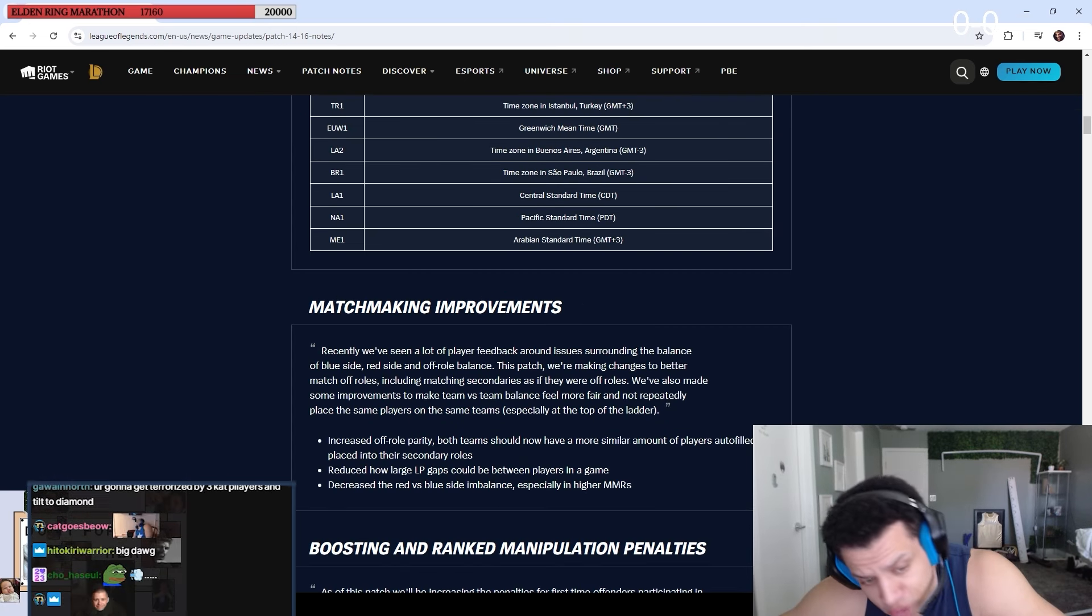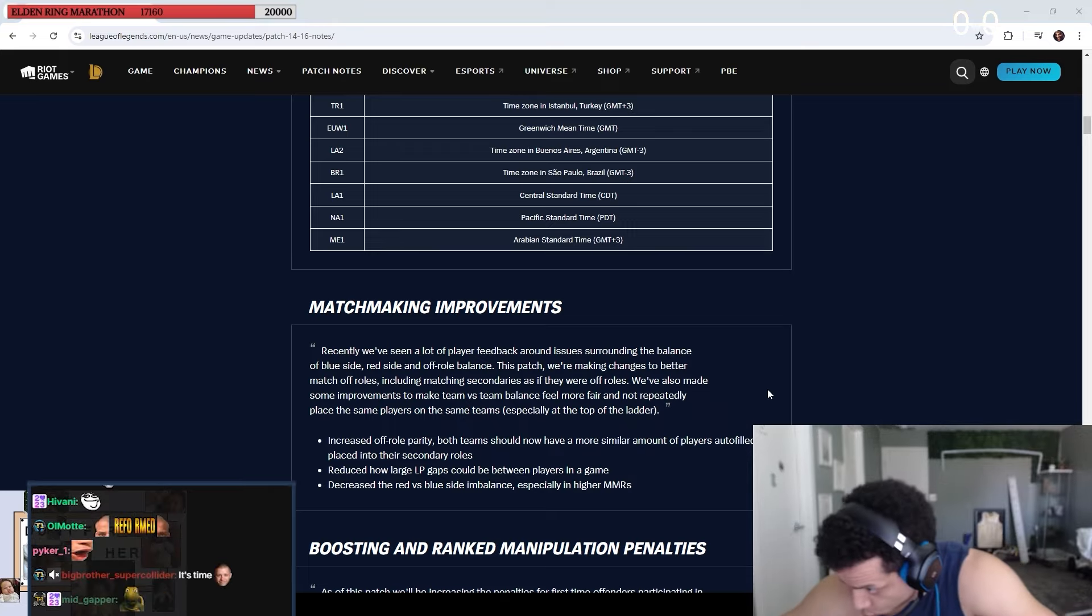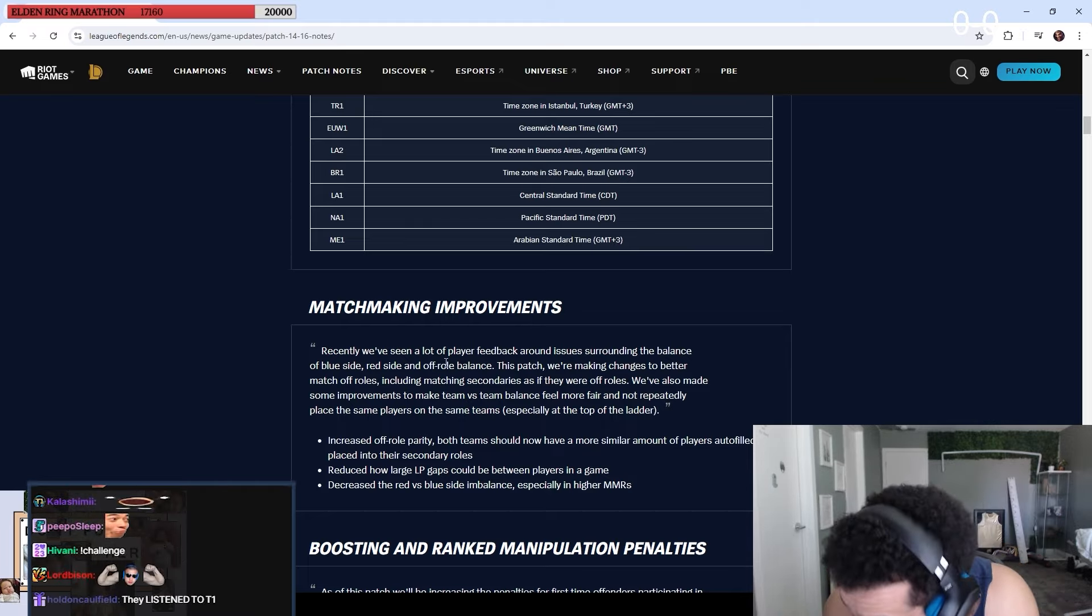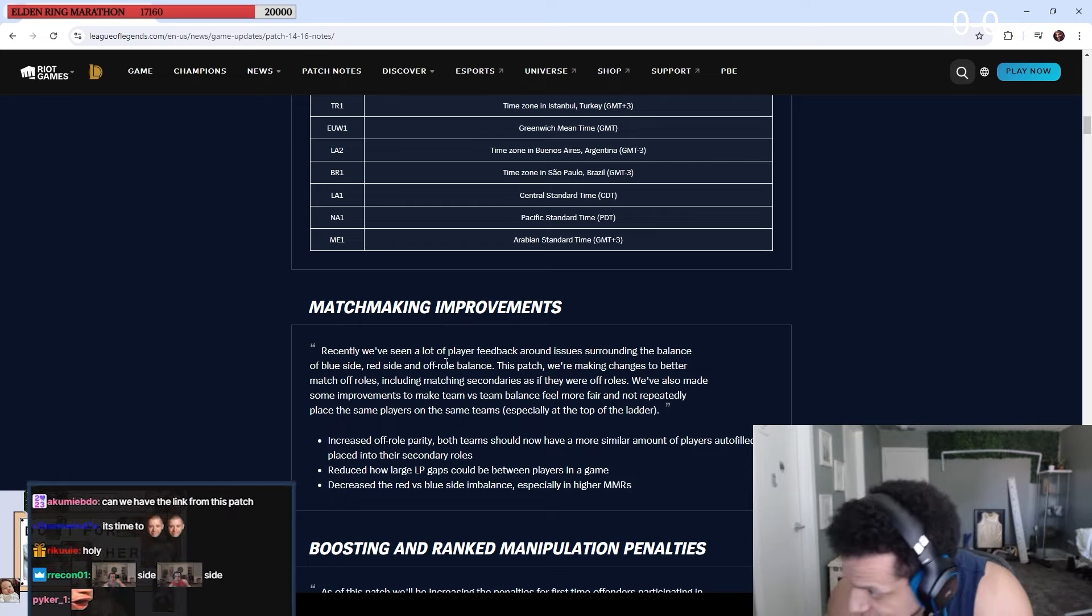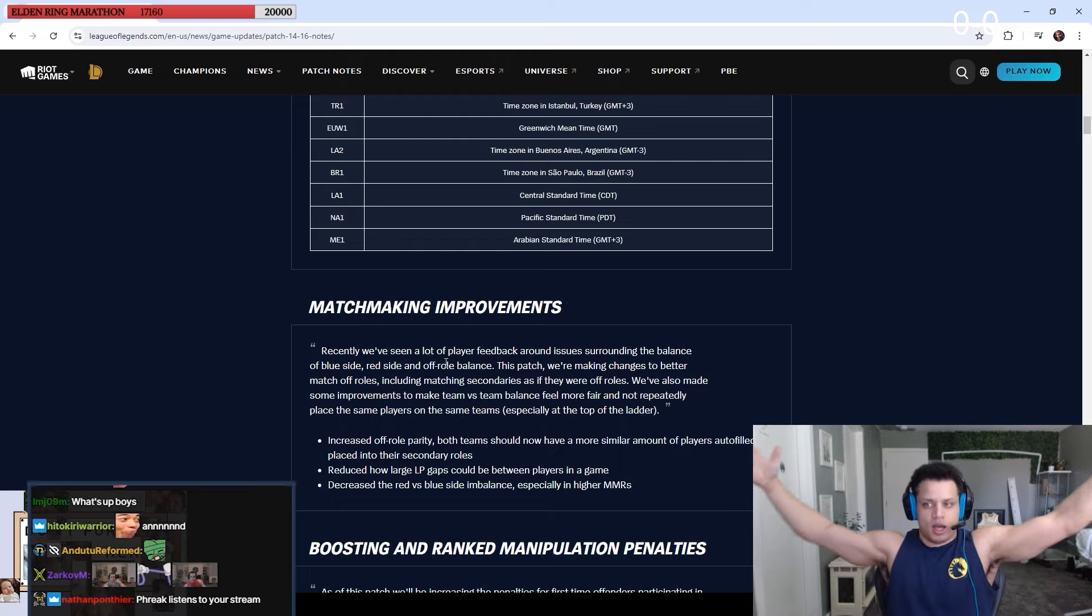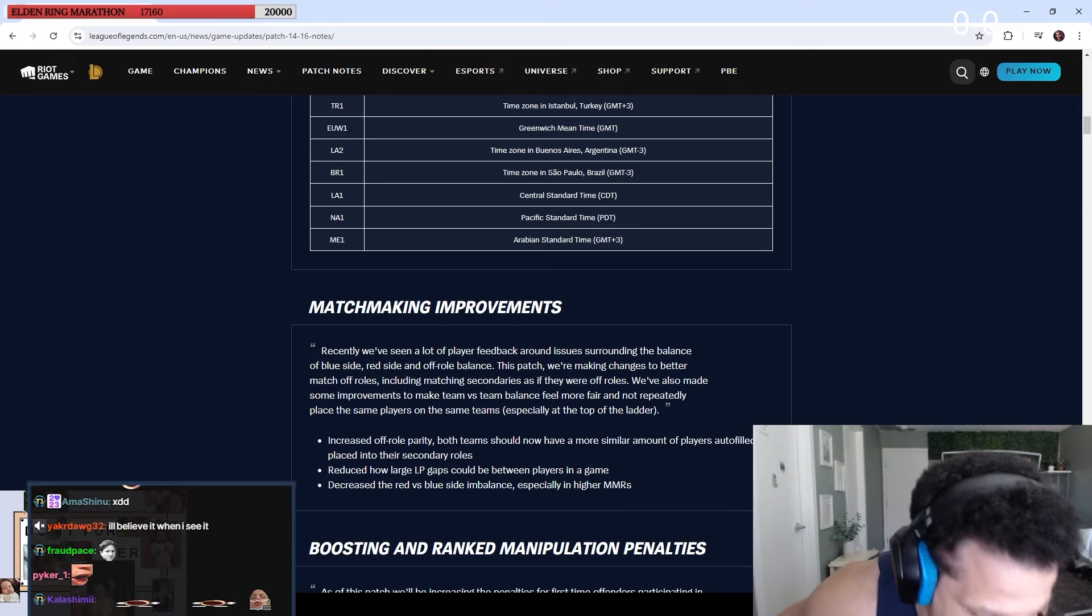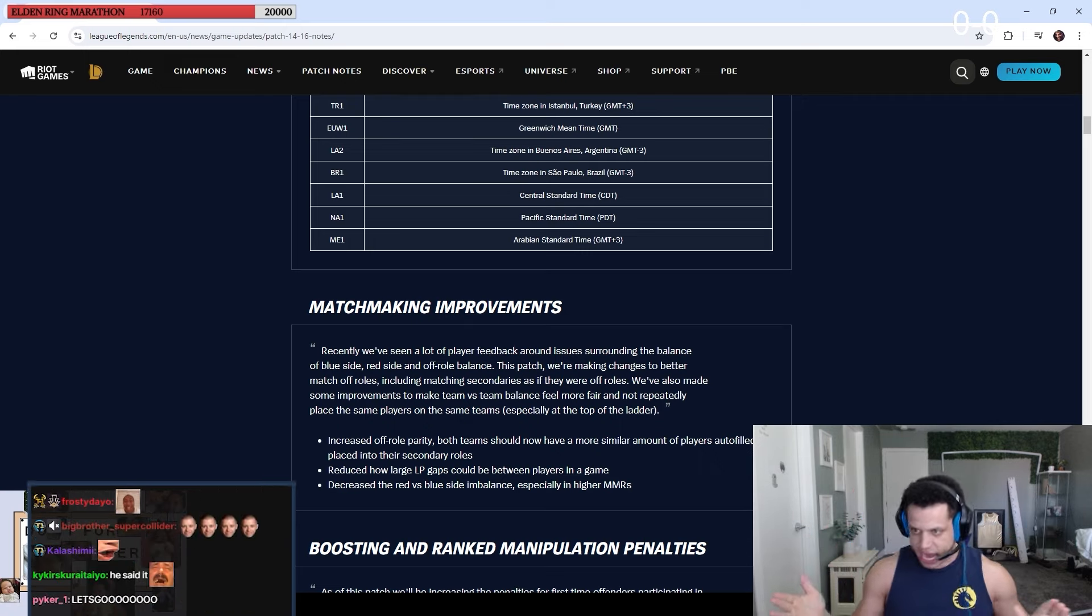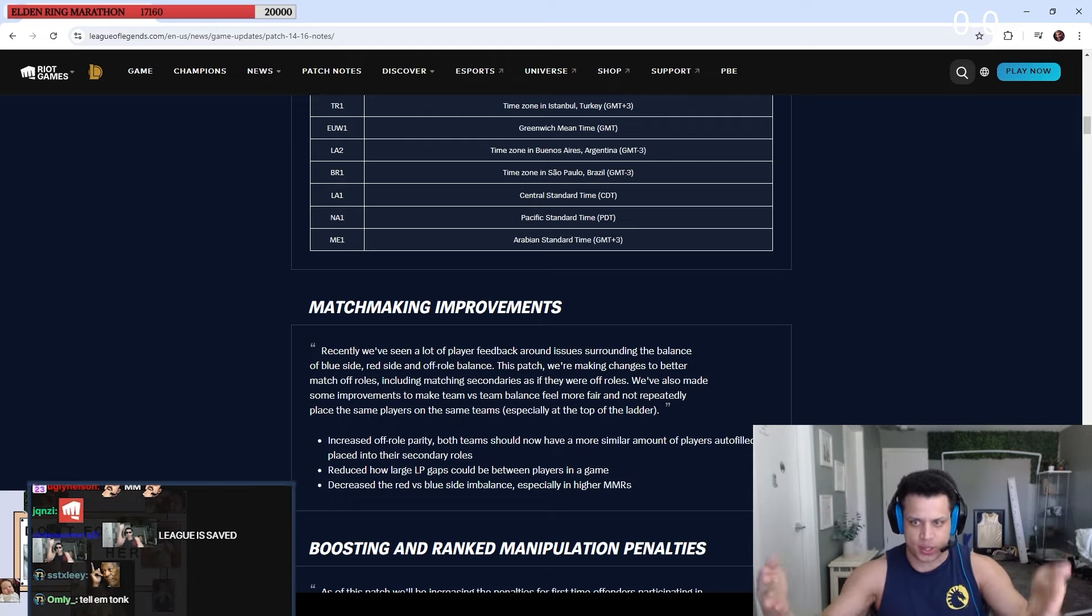Matchmaking improvements. Oh? Recently we've seen a lot of player feedback around issues surrounding the balance of blue side, red side, and off-role balance. This patch for making changes to better match off-roles, including matching secondaries as if they're off-rolls. Oh my God! League is fucking saved! You idiots finally listened! It took you literally years! But hey, better late than never, right?